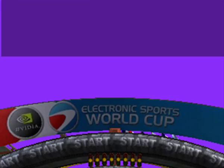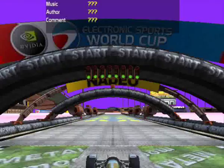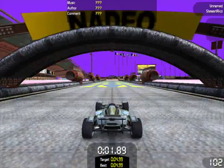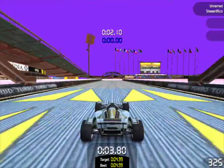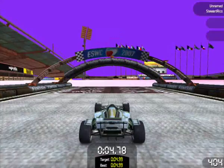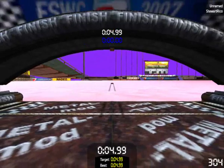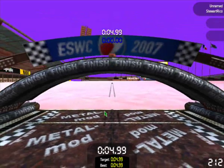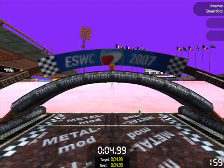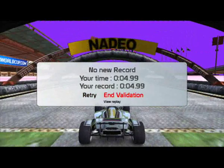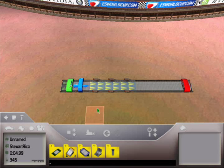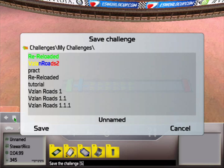Now you can see this little window pops up — that means the music you just added is playing in the background. You end the validation again and you save the track.